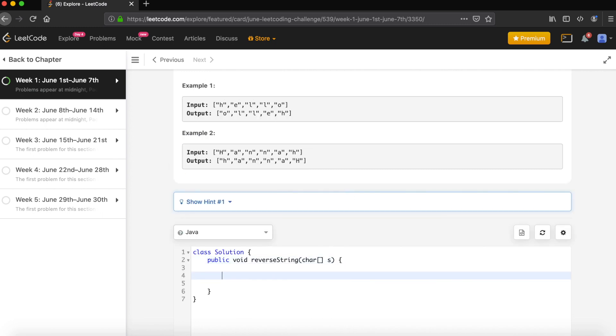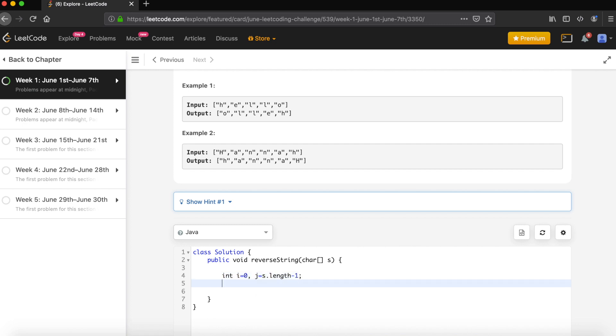Okay, so here let's first define your pointers. Let's say I is your left pointer and J will be your right pointer at length minus one. And let's define one temp character because we want to hold a value for one of the characters while doing a swap. Now let's write a loop. When I is less than or equal to J, till that point we would like to do the iteration.